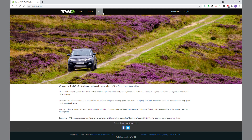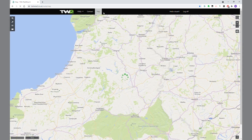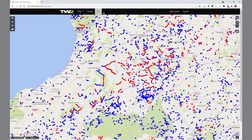What I want to do, like all of you, is look at the map. So let's click on Map and see what we see. And suddenly we're in glorious Mid Wales and we see millions of red and blue lines.